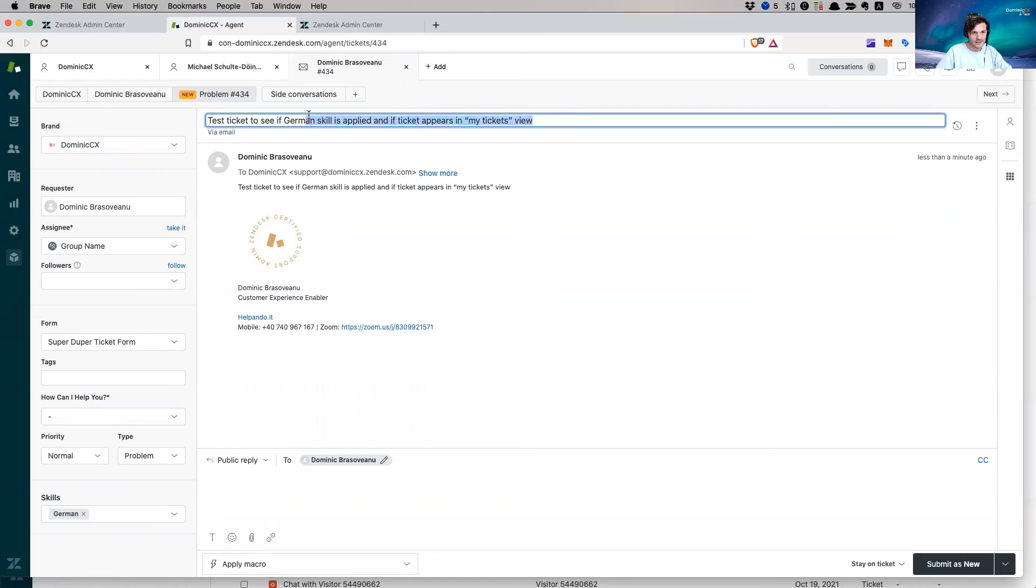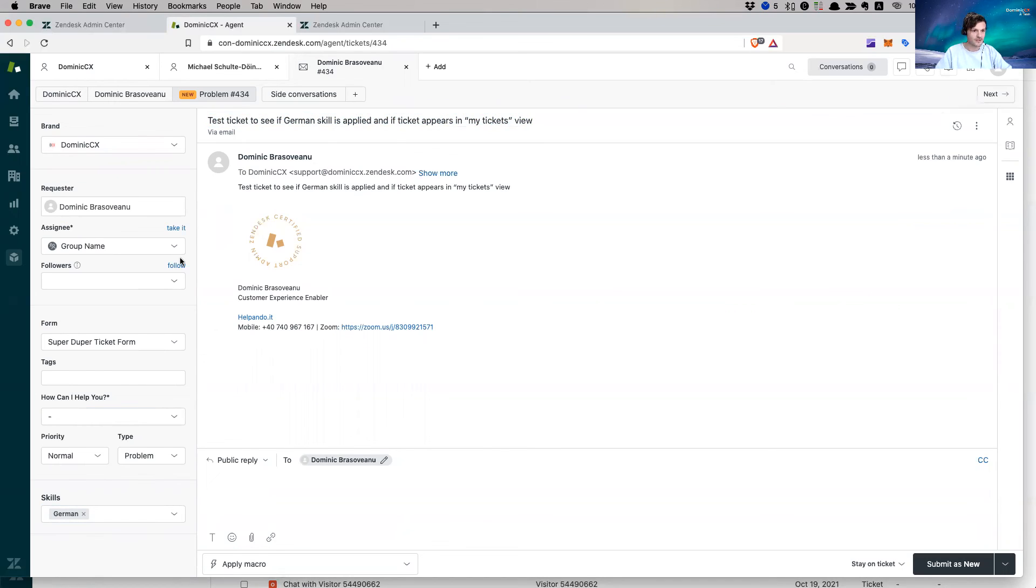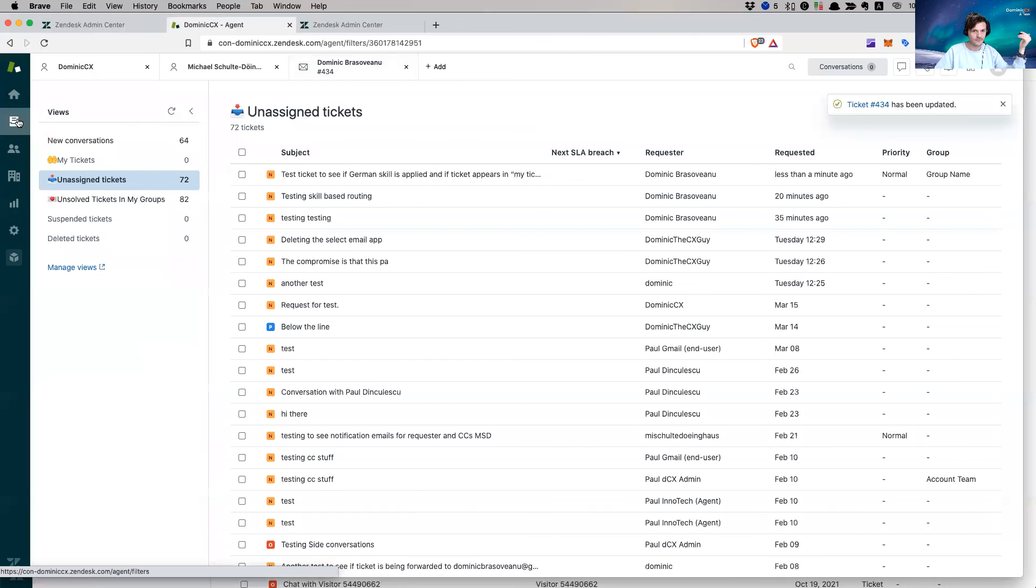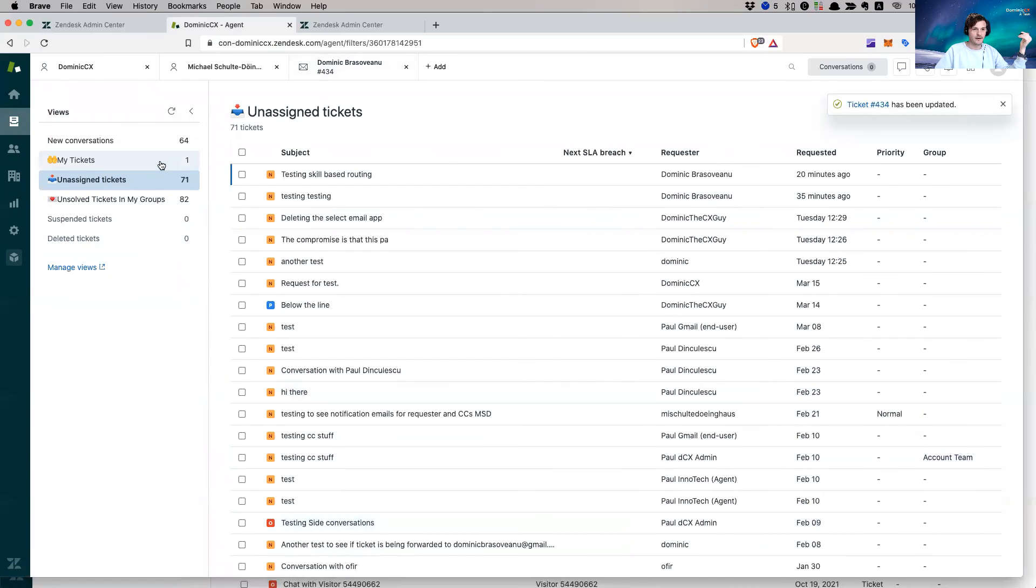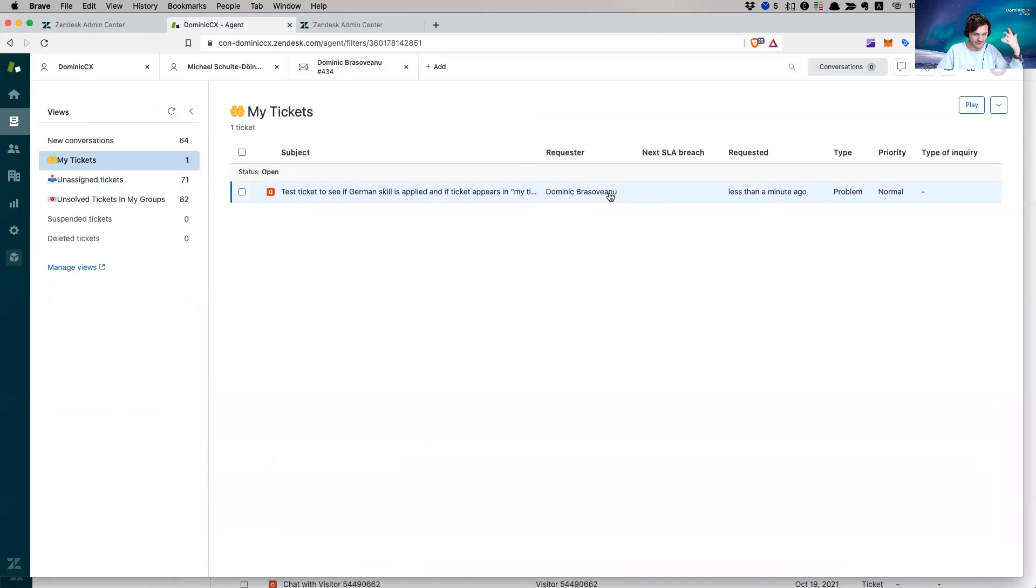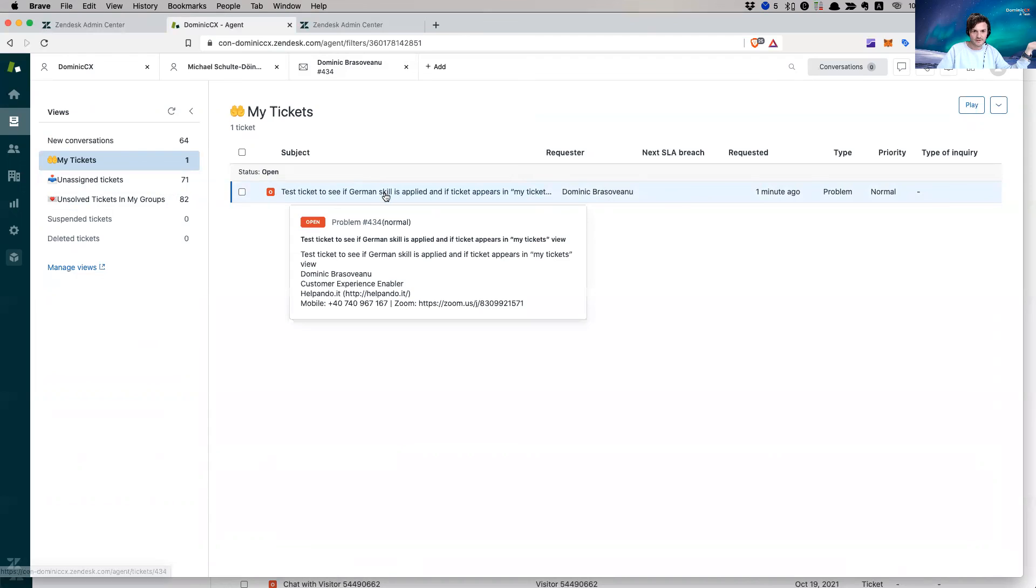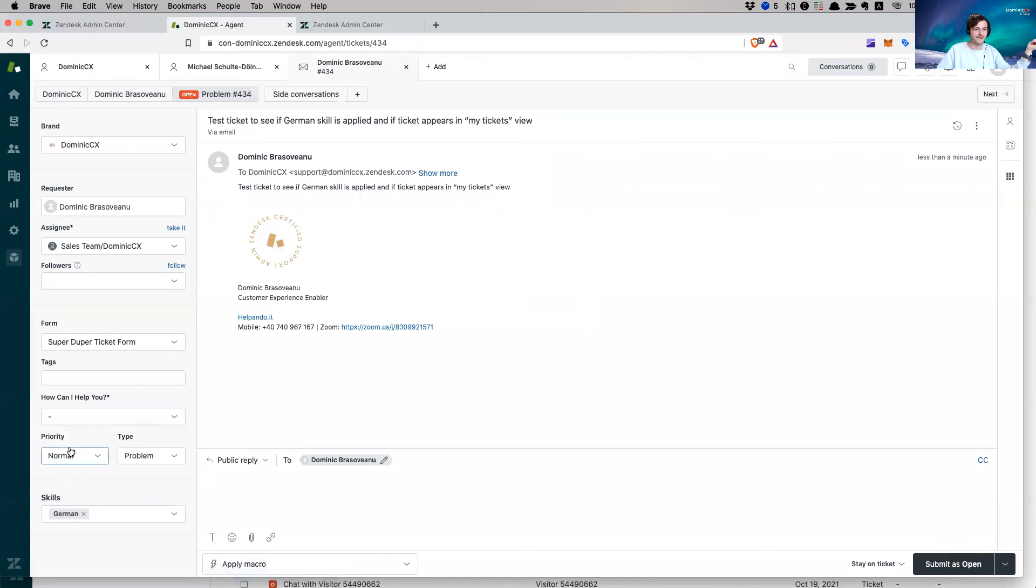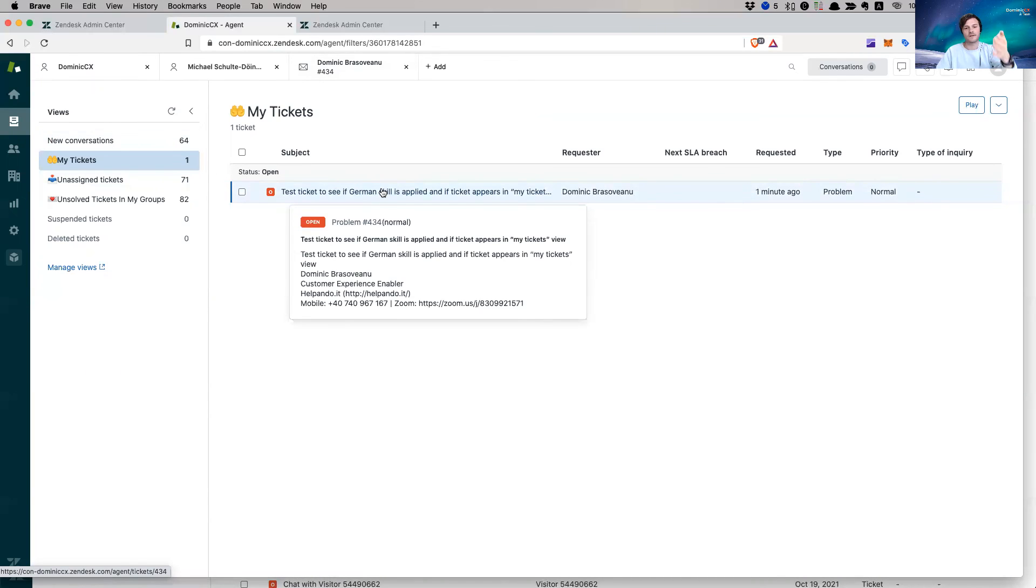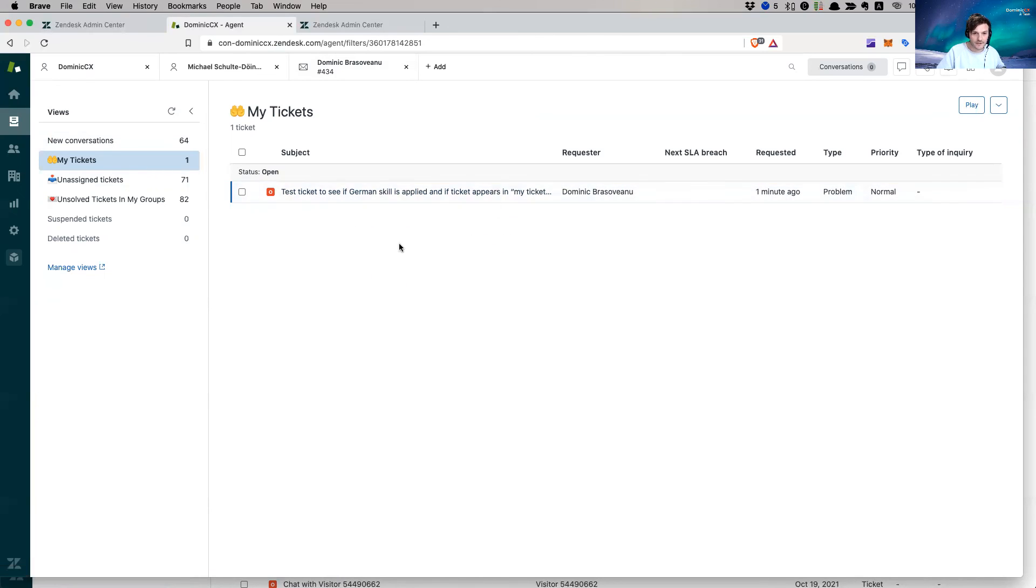Test ticket to see if German skill is applied and a ticket appears in my tickets view. Well, obviously it doesn't appear in my tickets view, because obviously it's not assigned to me, is it? Assignee is the group. And if I take this and I assign it to myself and I go back to my view, here it is. Sorry for the small hiccup. But yeah, obviously it cannot be assigned to me if I don't assign it to me. But anyway, here it is. Skill-based routing for this view applied based on current user's skill applied. So this is how it works. That's it. That's essentially it. This is how you would use skill-based routing.